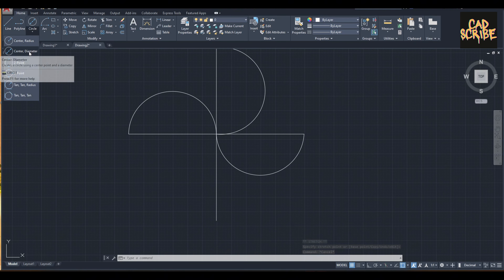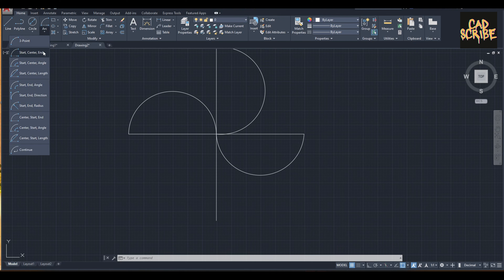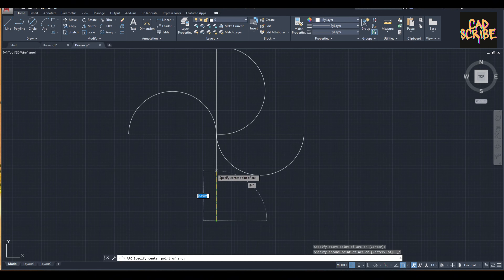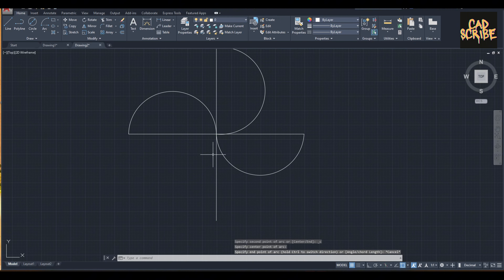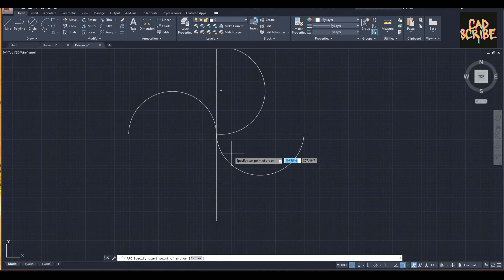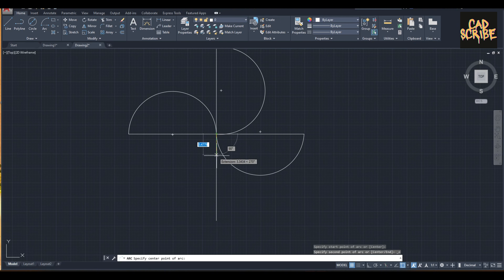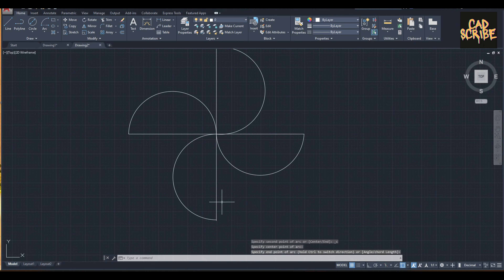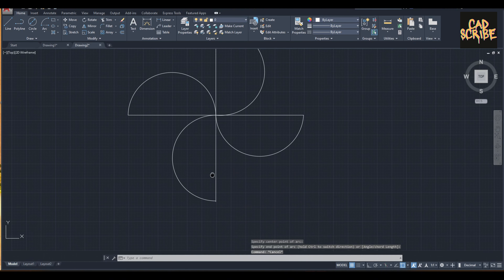Then again I'm going to use the arc function again — start, center — and that's it.